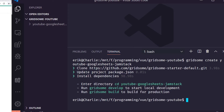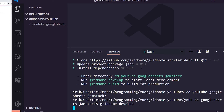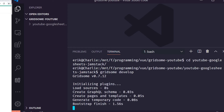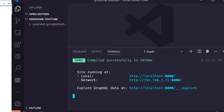The installation is done. We follow the instructions to change into the project directory, then run 'gridsome develop' to start the local development environment. We're not going to get into building right now, but when it builds it creates a static site, which makes it really quick and fast.